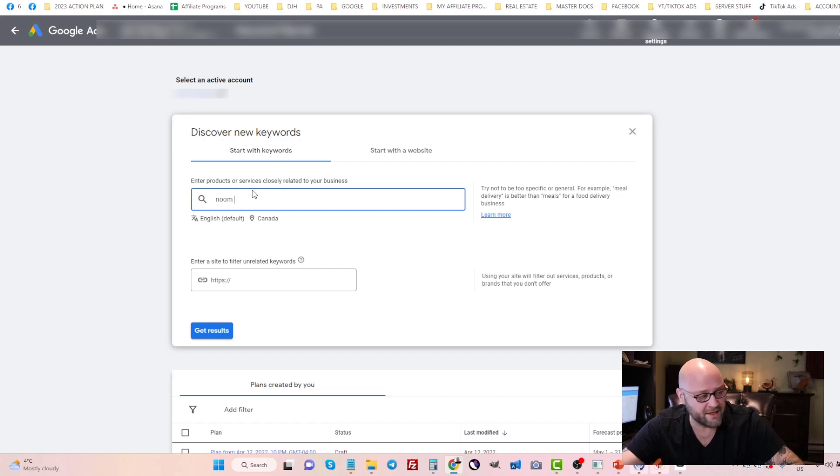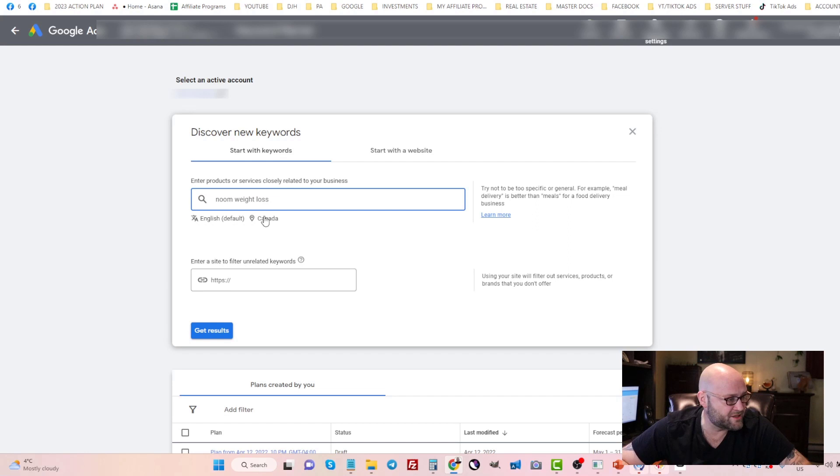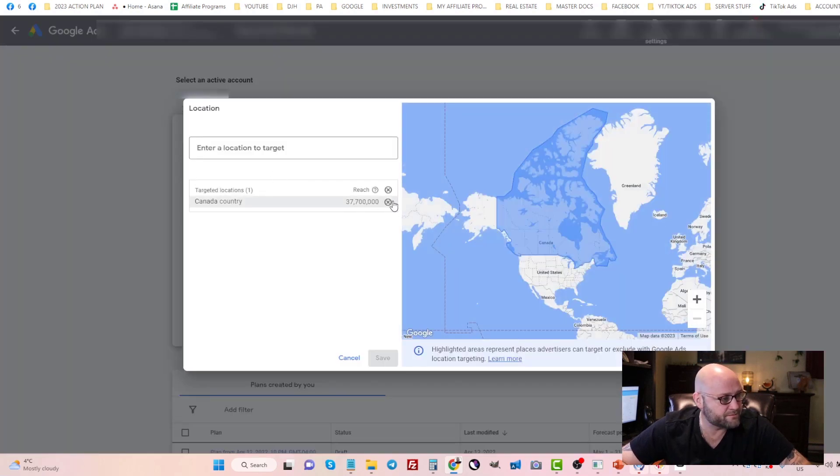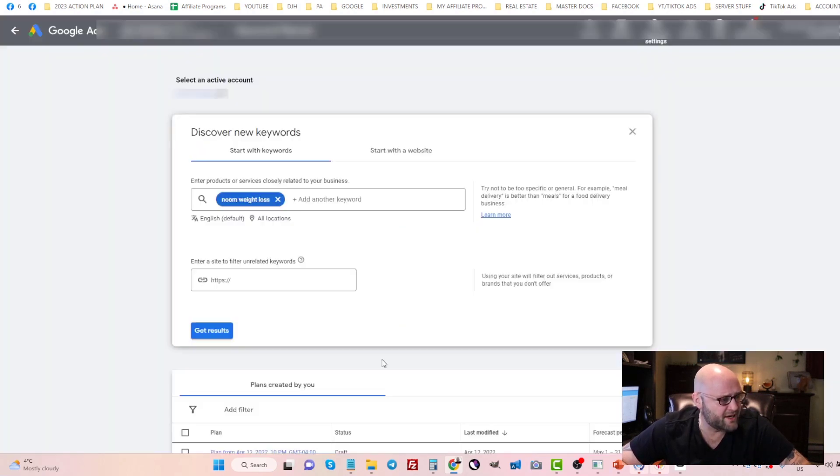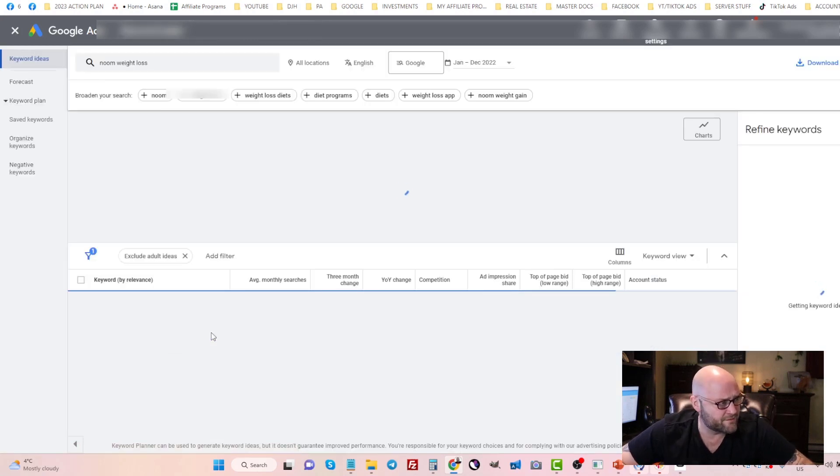If I type in Noom weight loss here, you'll see that I can get as much information as I want, depending on what country. I'll just select none for now. Let's see what kind of results we get here from the keyword planner.